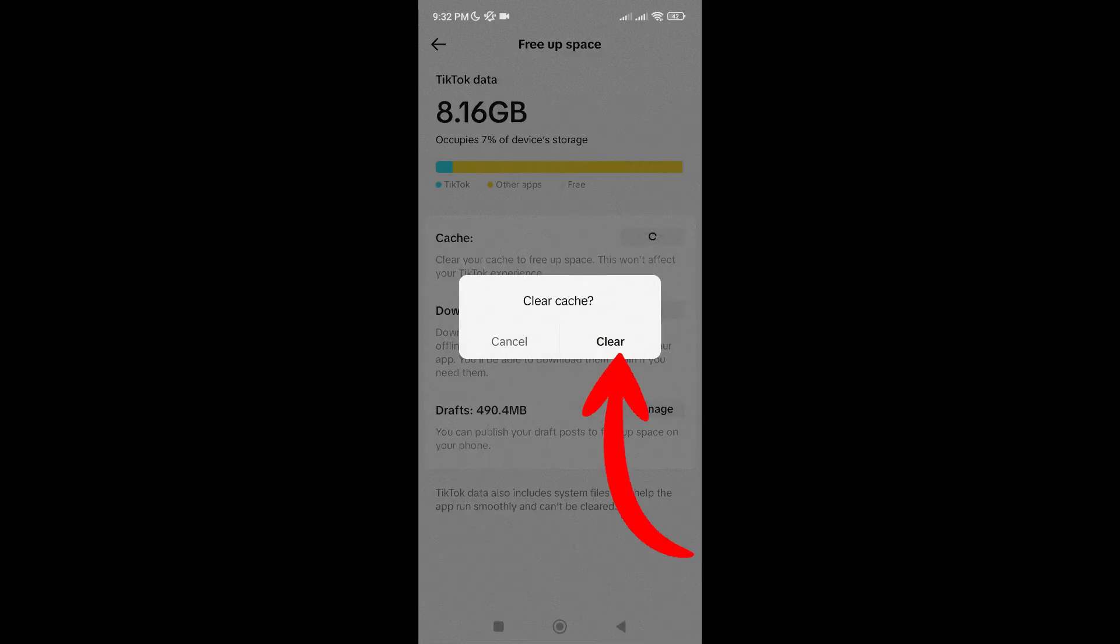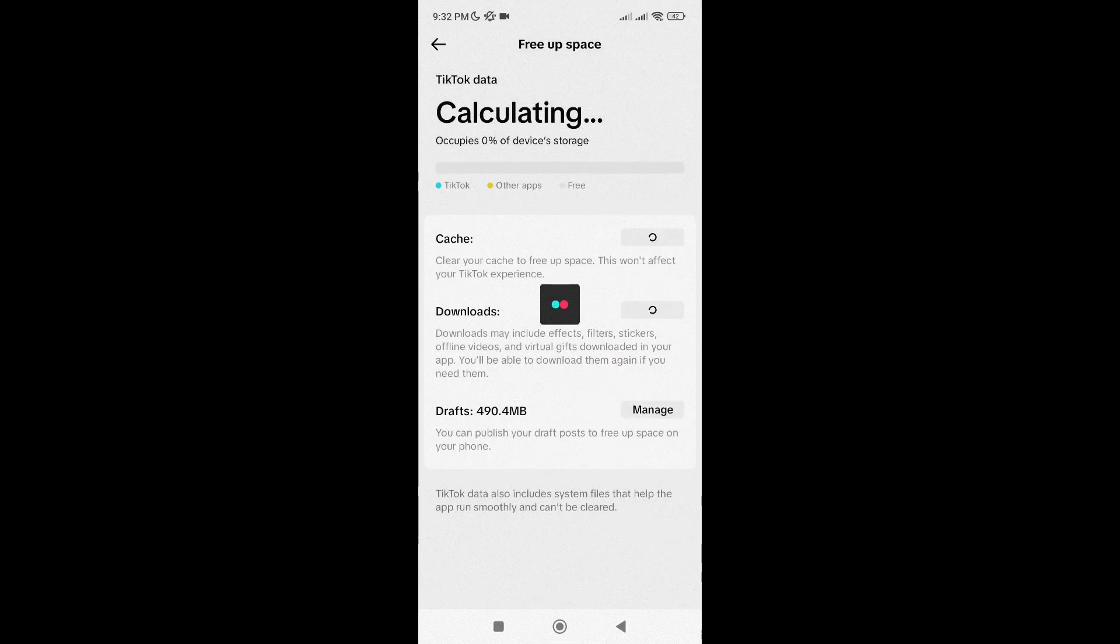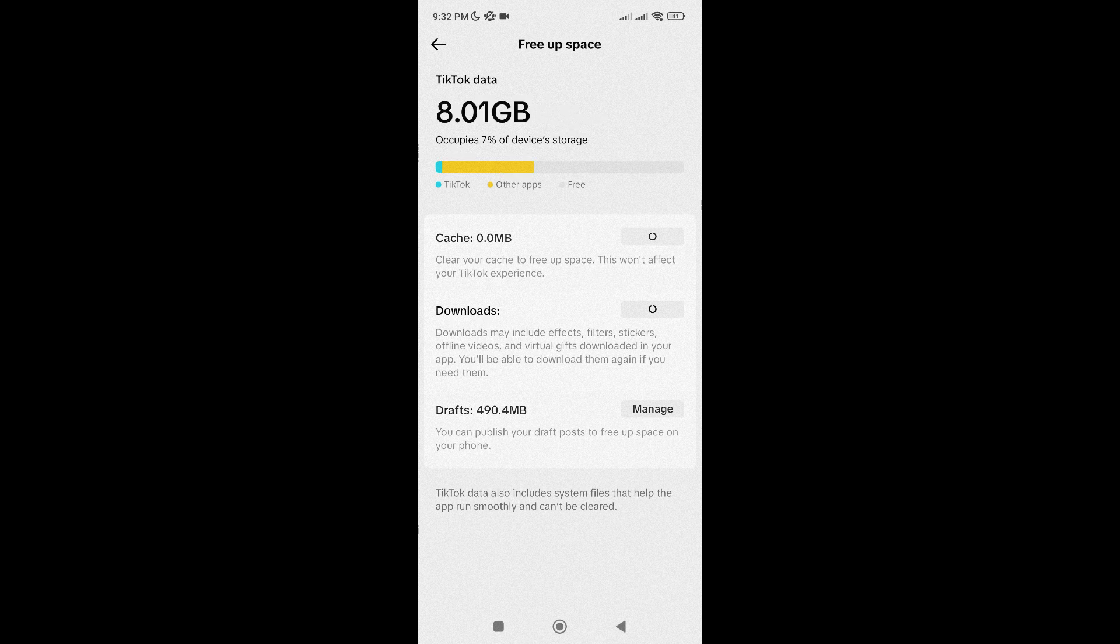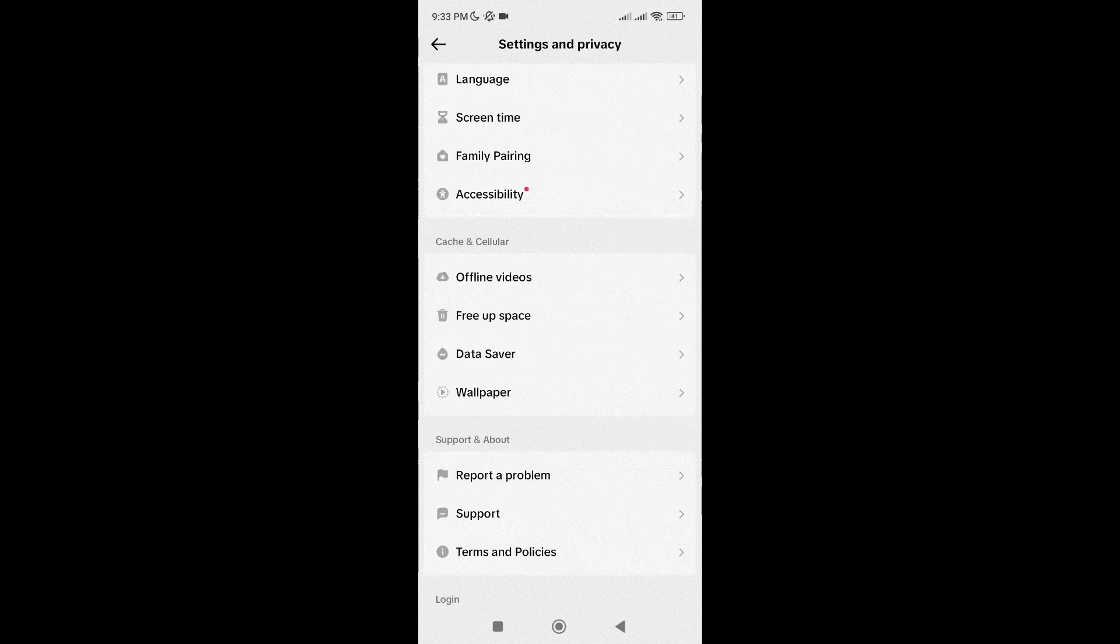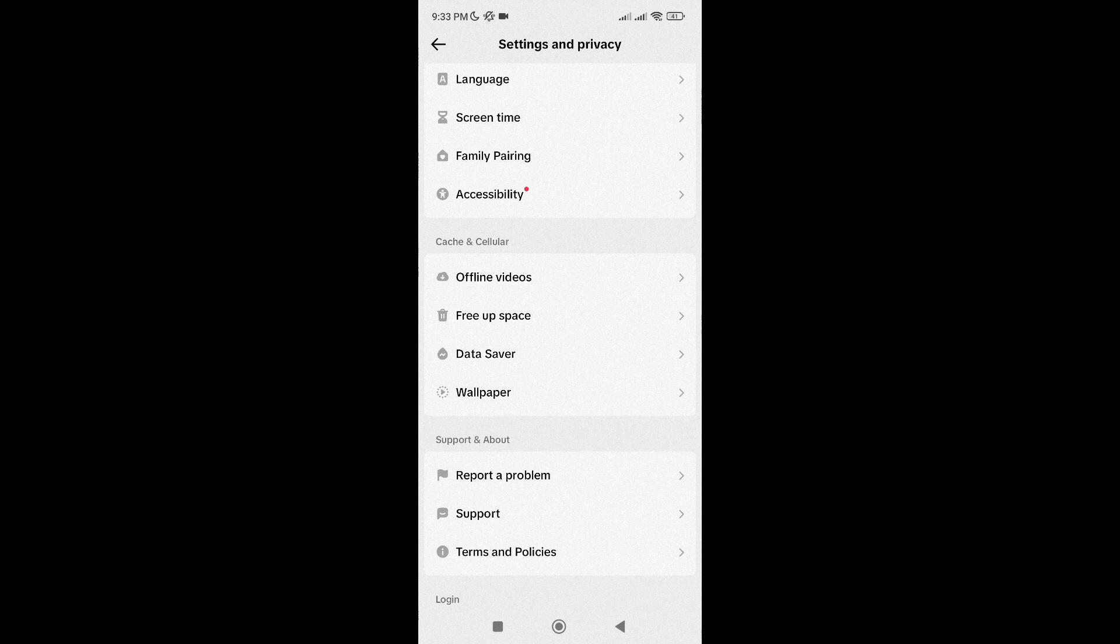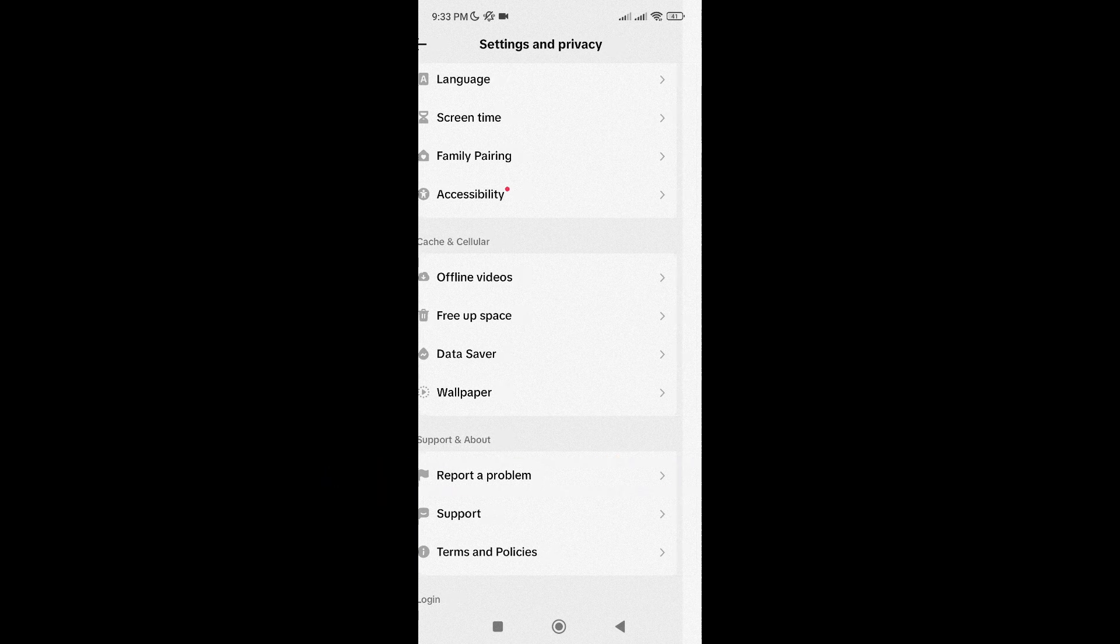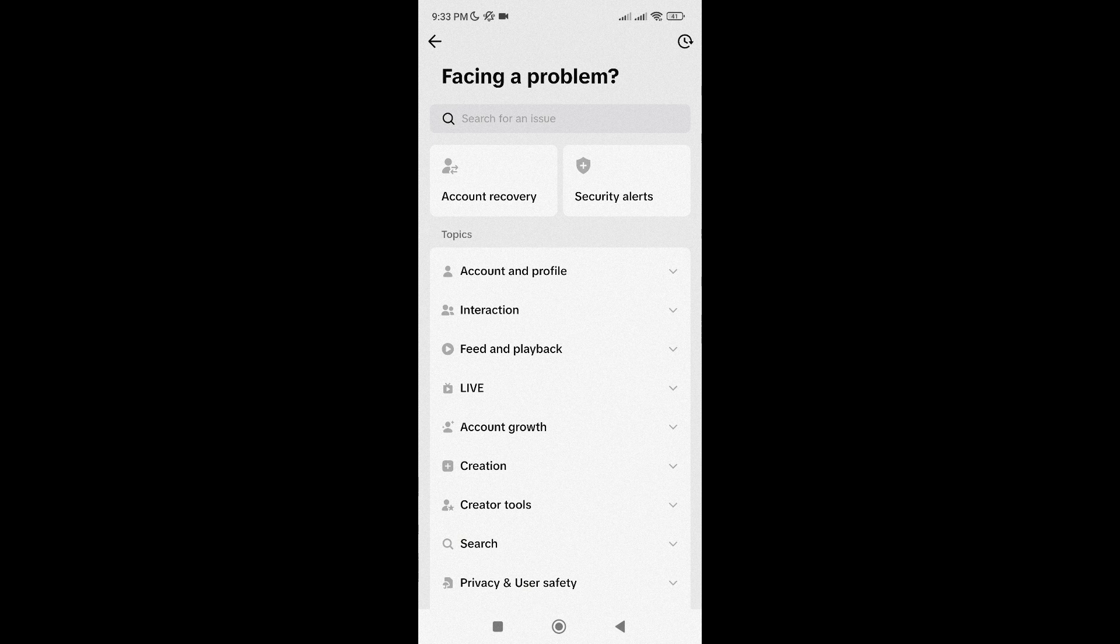If this still doesn't resolve the problem, then you should now send a report to TikTok Support. So just go back to Settings & Privacy, scroll down and tap on Report a problem, then scroll down again and select Chat with us.